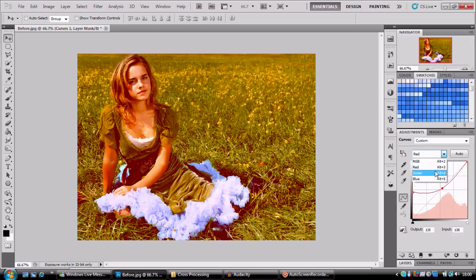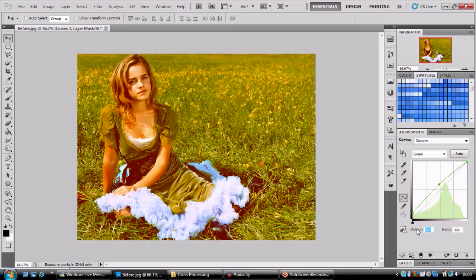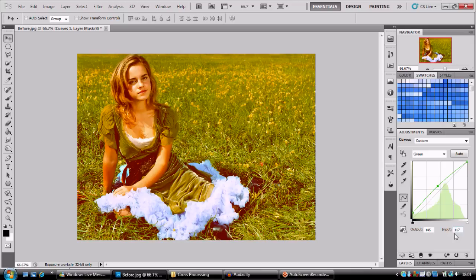Next up we're going to be using the green one. And there's going to be two adjustments on this. We're going to change our output to 25, input to 0. And also a curve up here. And we're going to change this manually to 145 and 117. Remember it's whatever looks best on your image that you should use.